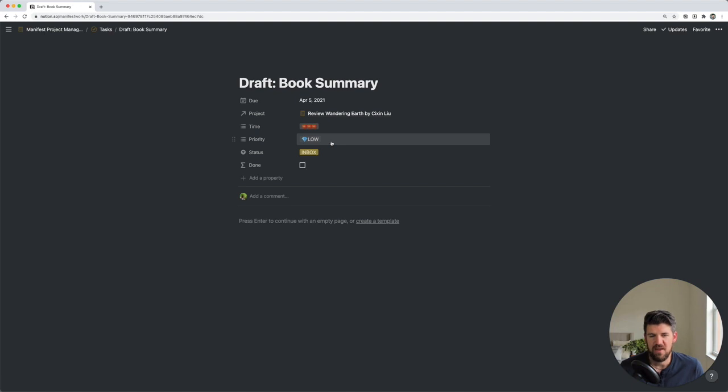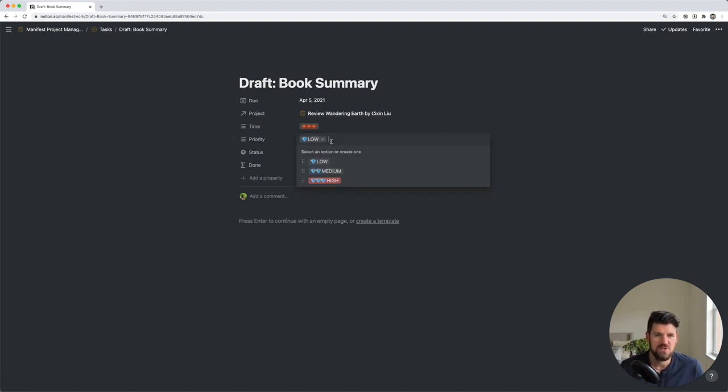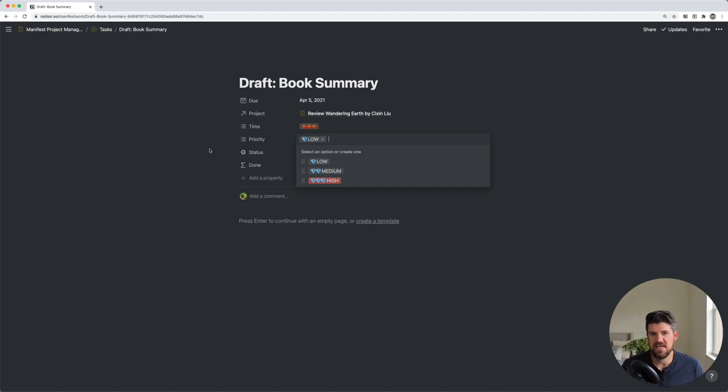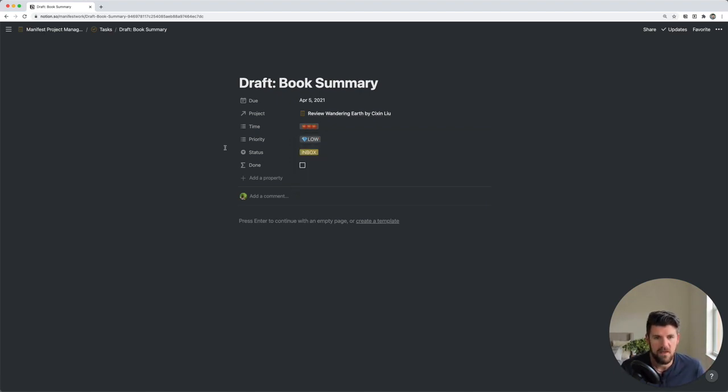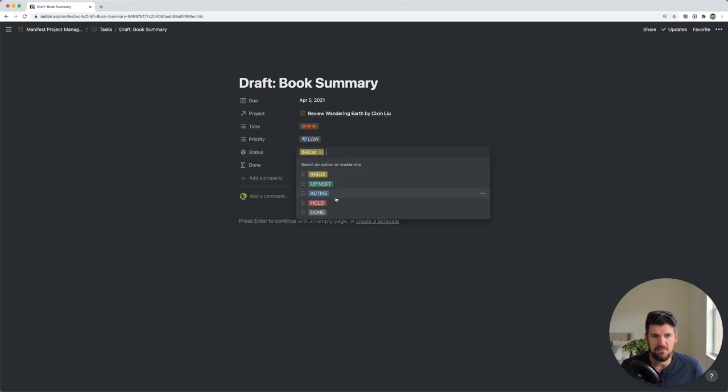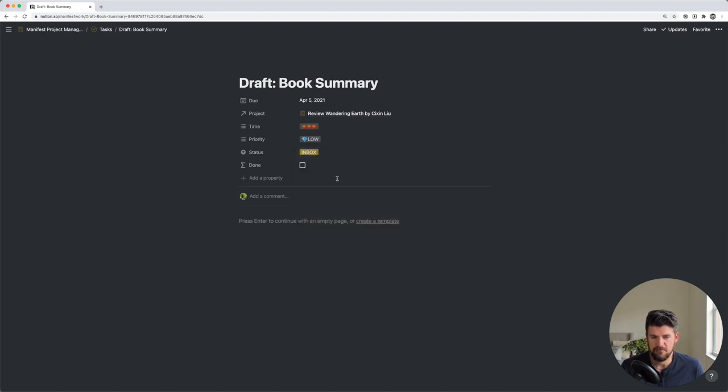Next, we have a priority property, which is basically just set to low, medium, or high. So if you do want to filter tasks to only show, for example, highest priority, you can do that as well. The status, which we've seen going from inbox, up next, active, on hold, and done.